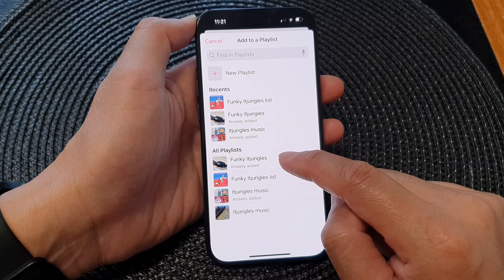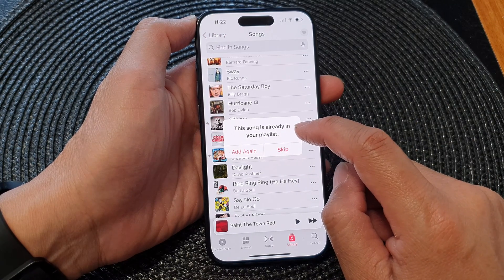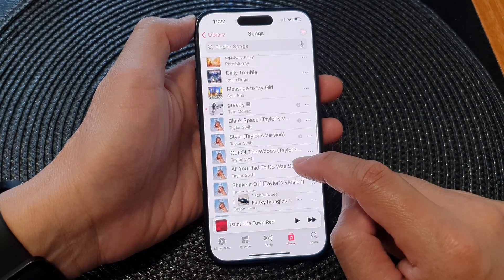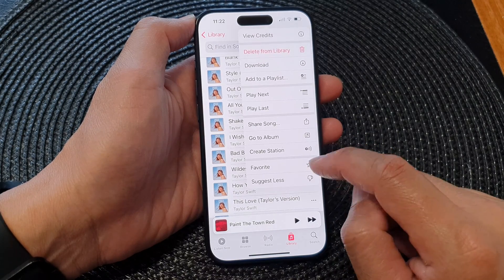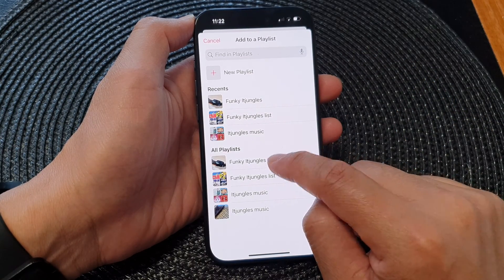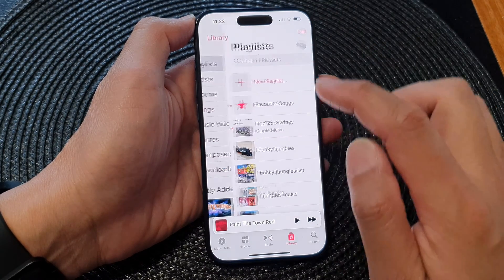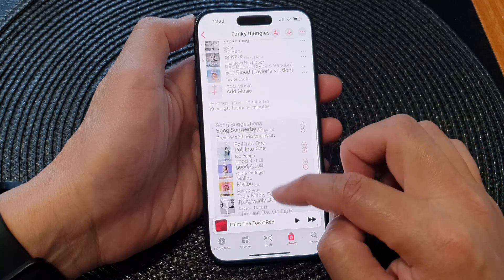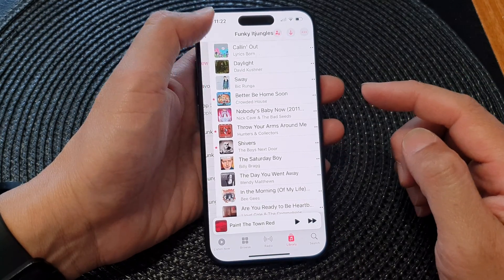In here you can select a playlist that you want to add it to. So here we've got the playlist 'Funky It Jungles', so we tap on that. It says this song is already in the playlist, so do we want to skip or add again — so you can choose that. Let's try to add a song that is not in the playlist yet. Here we've got 'Bad Blood', so tap that, then tap on Add to Playlist, and choose 'Funky It Jungles' again. Now if you go back into your playlist and open up 'Funky It Jungles', you can see it has all the songs we just added. So that is one way.